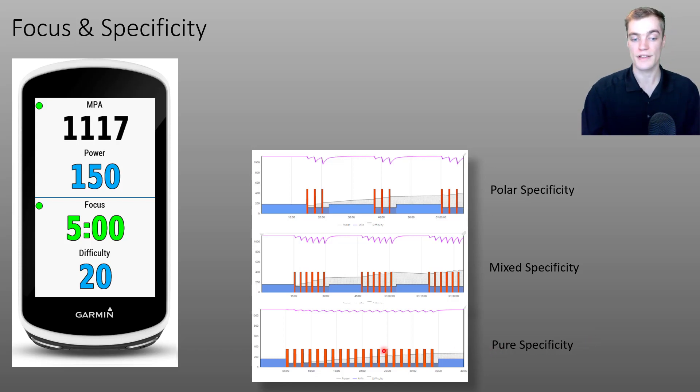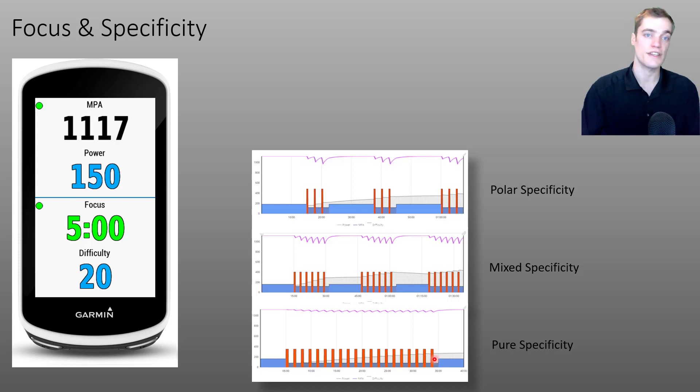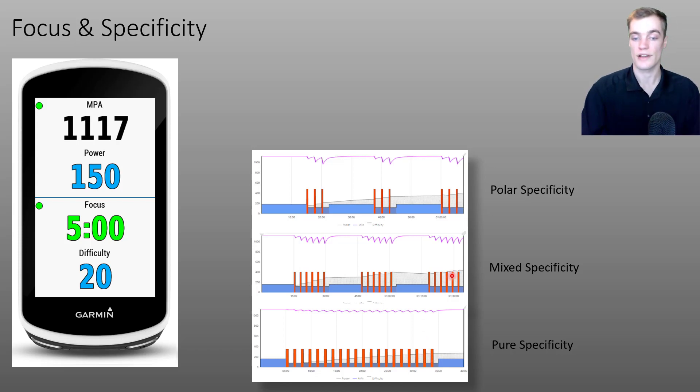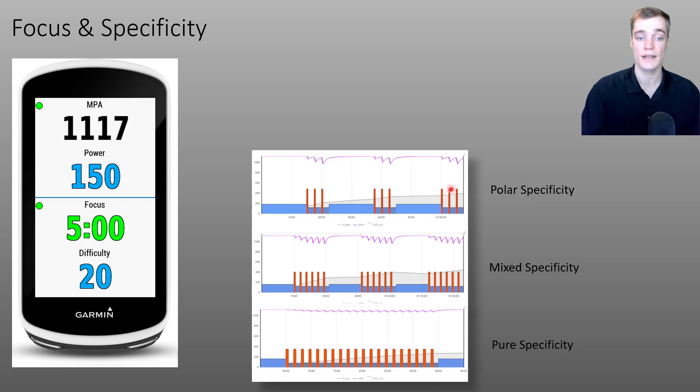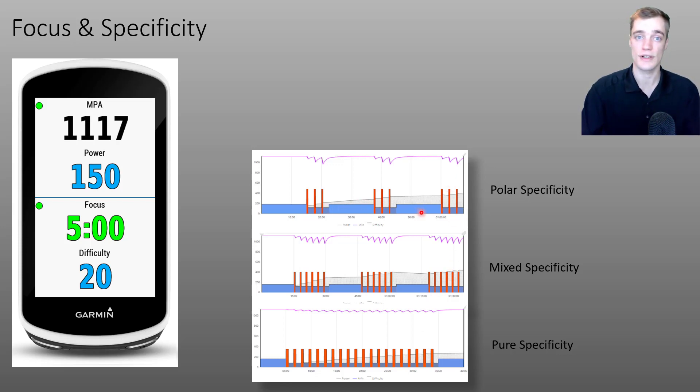Why? Because more of the XSS in this activity on the bottom is accumulated near your five minute power. Whereas for the mixed and for the polar specificity ride, more of that XSS is accumulated at endurance efforts.